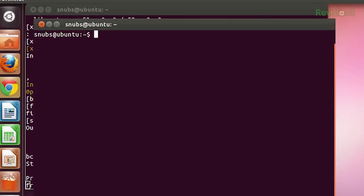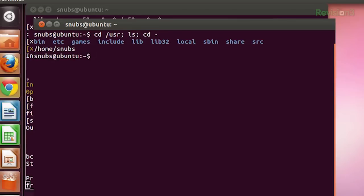Here's an example. You can type in `cd /usr; ls; cd -`. That gives you a whole line of commands at once. This will change the directory to /usr, then list the directory, and then return you to your original directory.